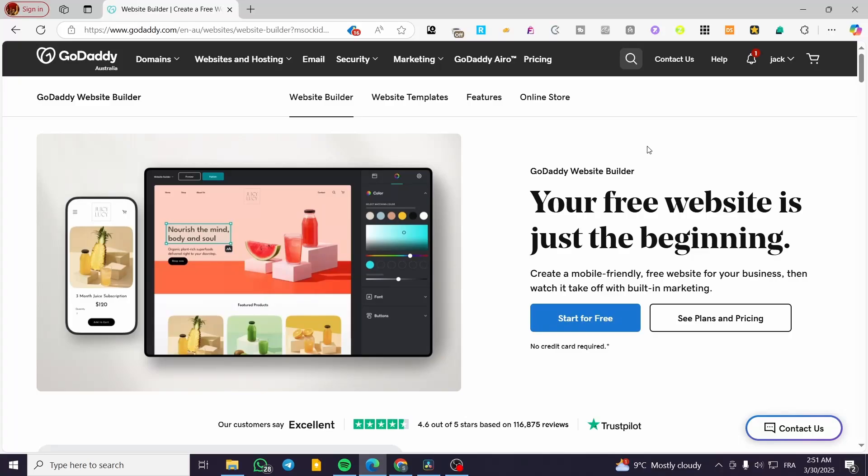GoDaddy Airo tutorial. Hello guys and welcome to this new tutorial. In today's video I'm going to show you how easy and simple it is to use the GoDaddy Airo, the AI assistant of GoDaddy to create a website.